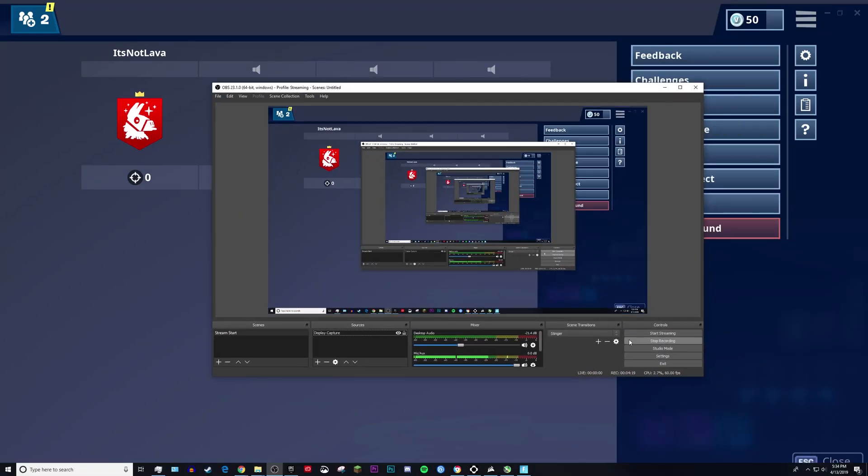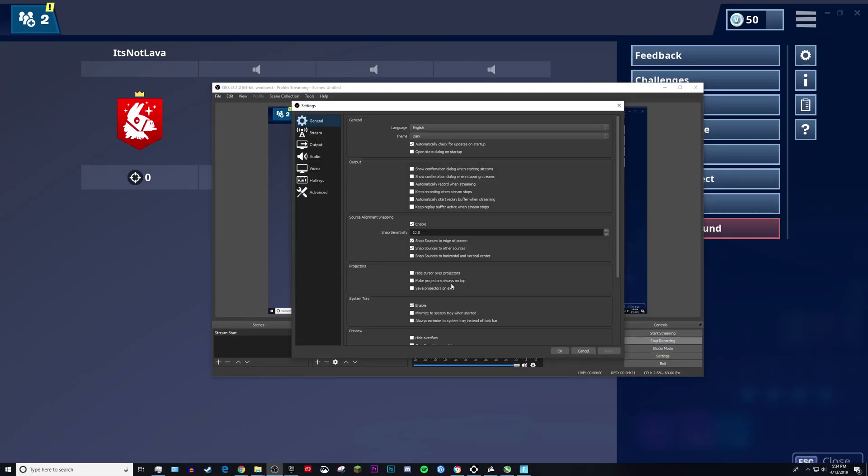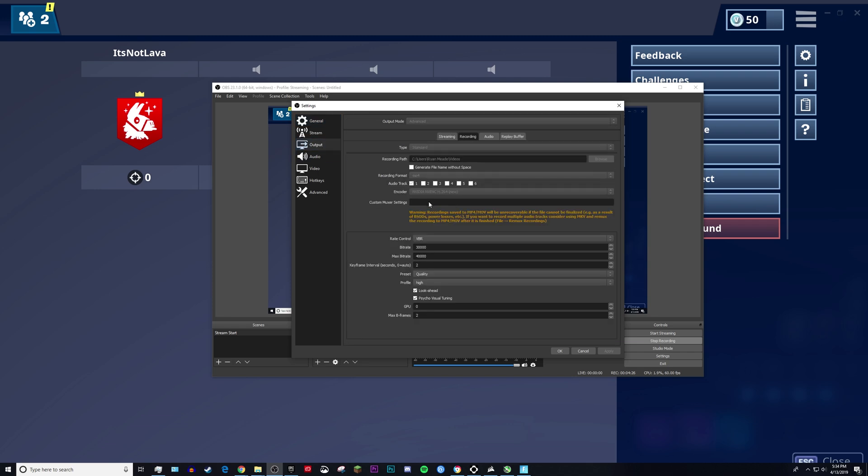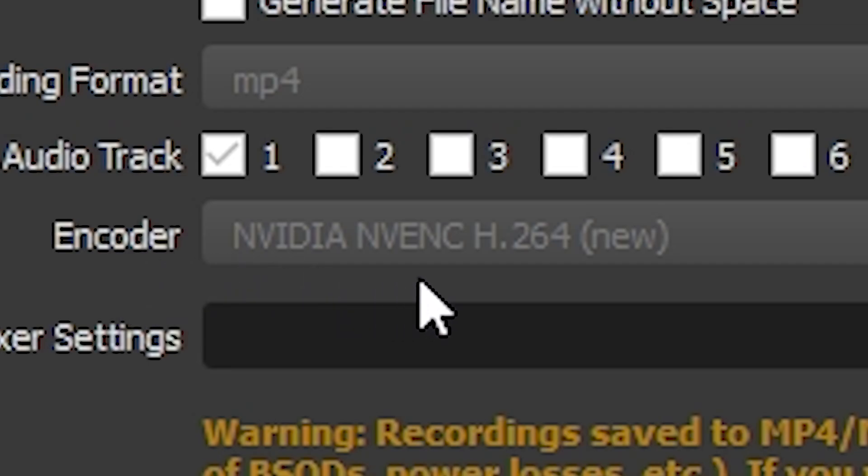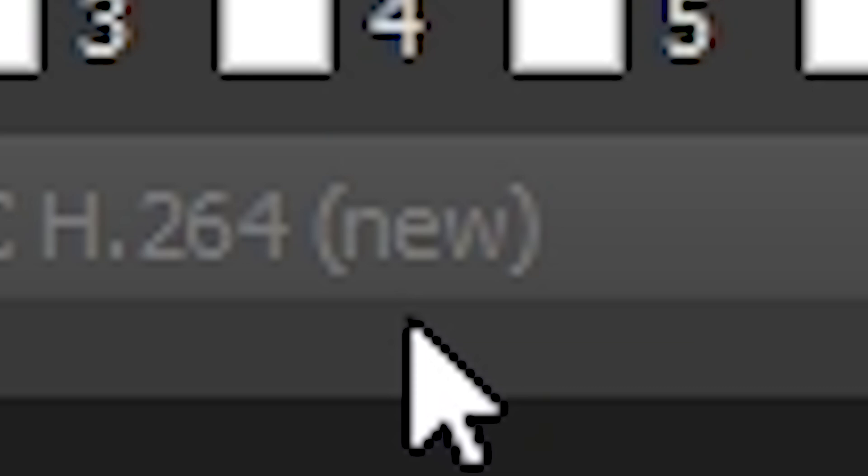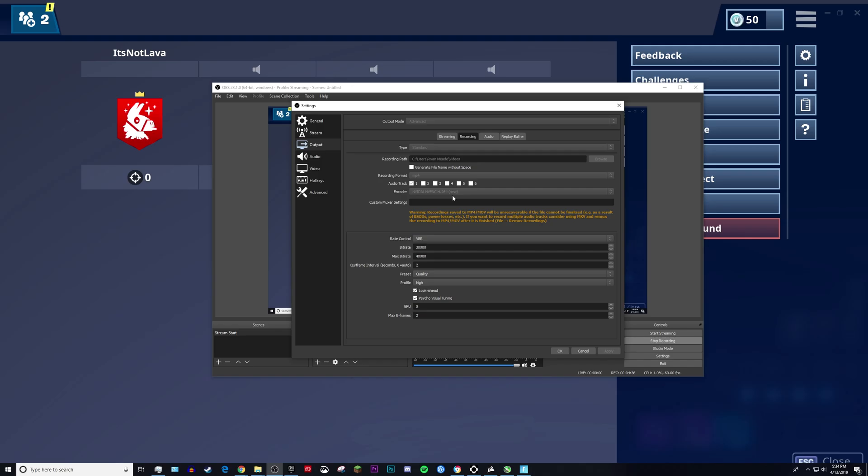Also, one more quick thing you can do is in your settings—if you have an NVIDIA graphics card, and this will only work if you have an NVIDIA graphics card—you can go over to your recording tab and record with the NVIDIA NVENC H.264 (New). Make sure that it says new.